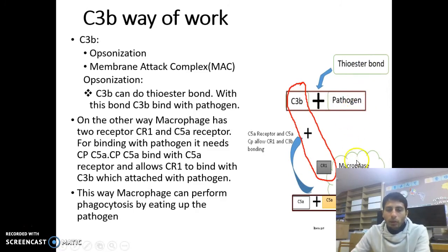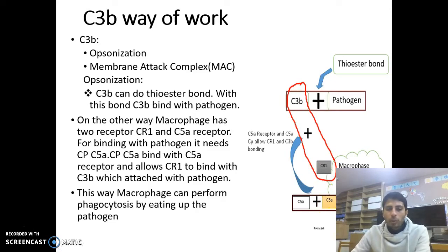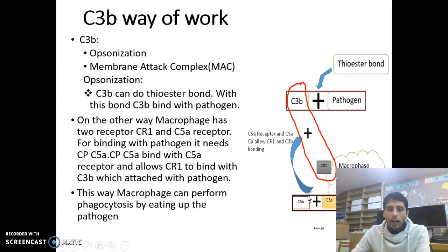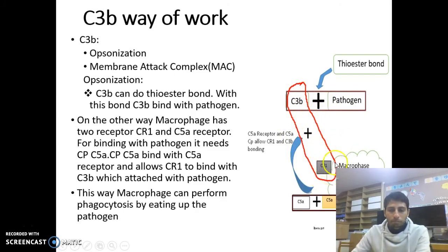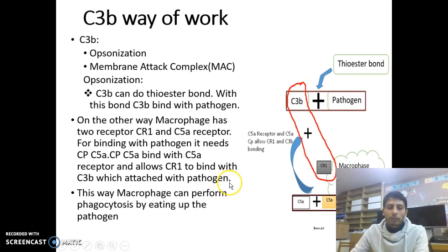On the other way, macrophages also have two receptors — CR1 and C5A receptor. For binding with the pathogen, it needs complement protein C5A. Complement protein C5A binds with the C5A receptor and allows CR1 to bind with C3B attached to the pathogen. This way, macrophages can perform phagocytosis by eating up the pathogen.